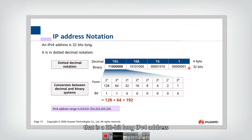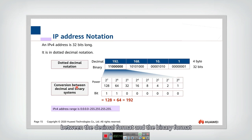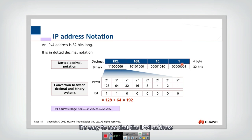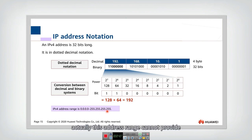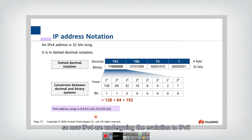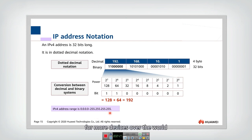That is the 32-bit long IPv4 address. You should be very familiar with the conversion between the decimal format and the binary format. The IPv4 address can range from all 0-bit streams to all 1-bit streams. This address range cannot provide enough IP addresses, so IPv4 is evolving to IPv6, which can provide more IP addresses for more devices over the world.